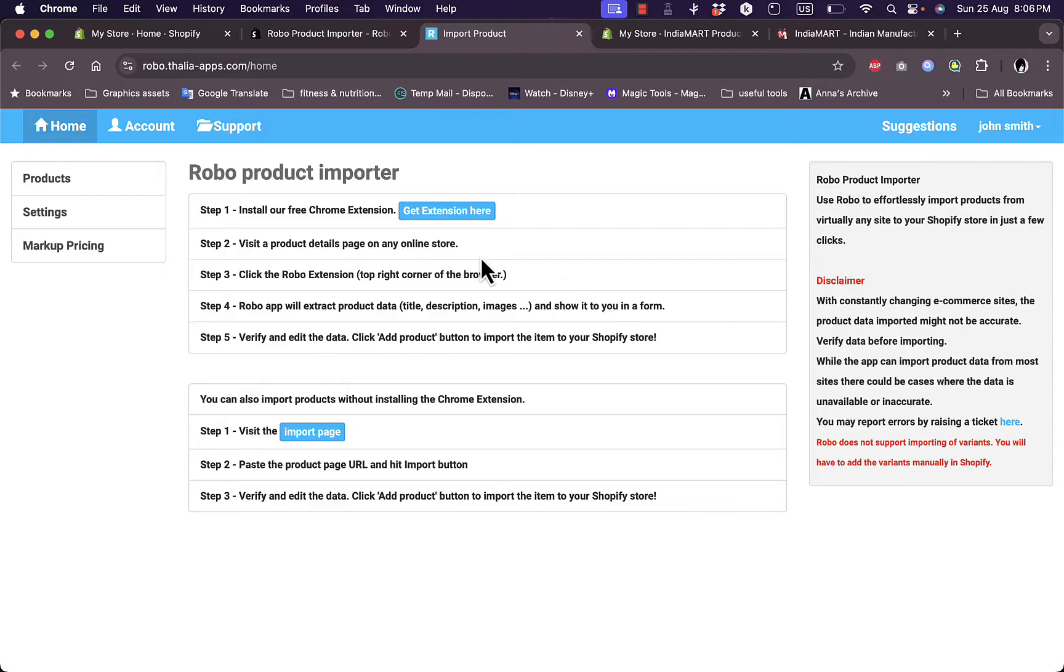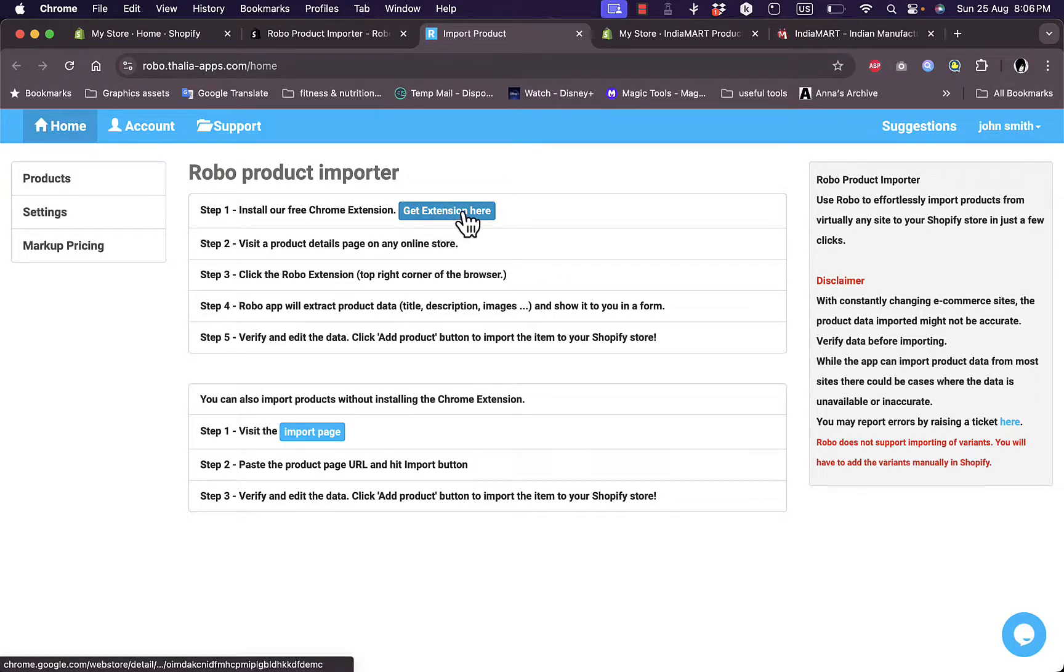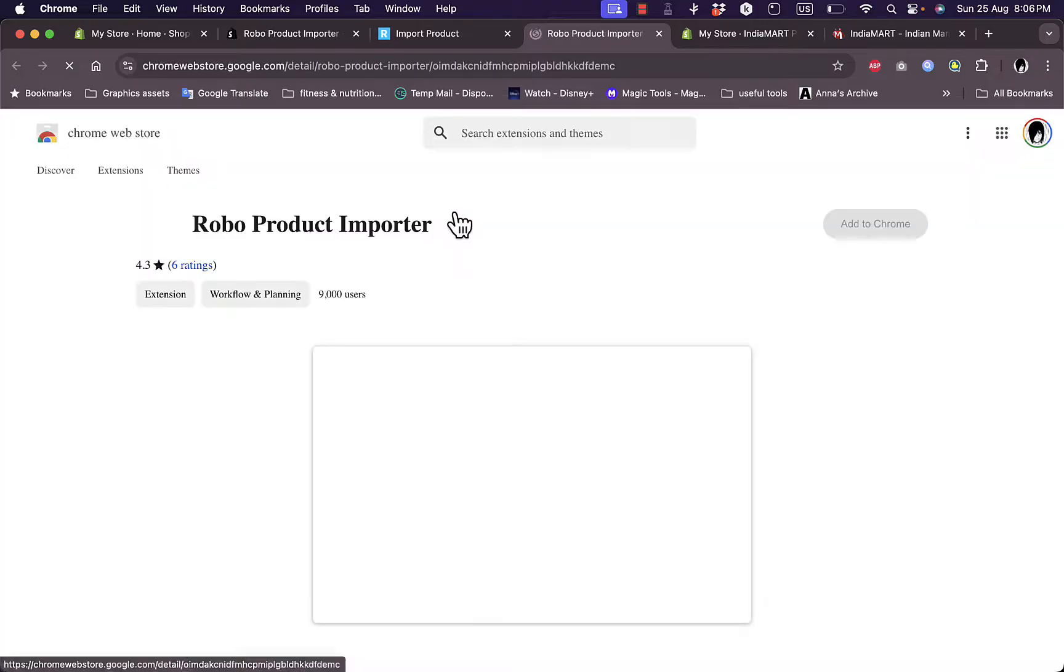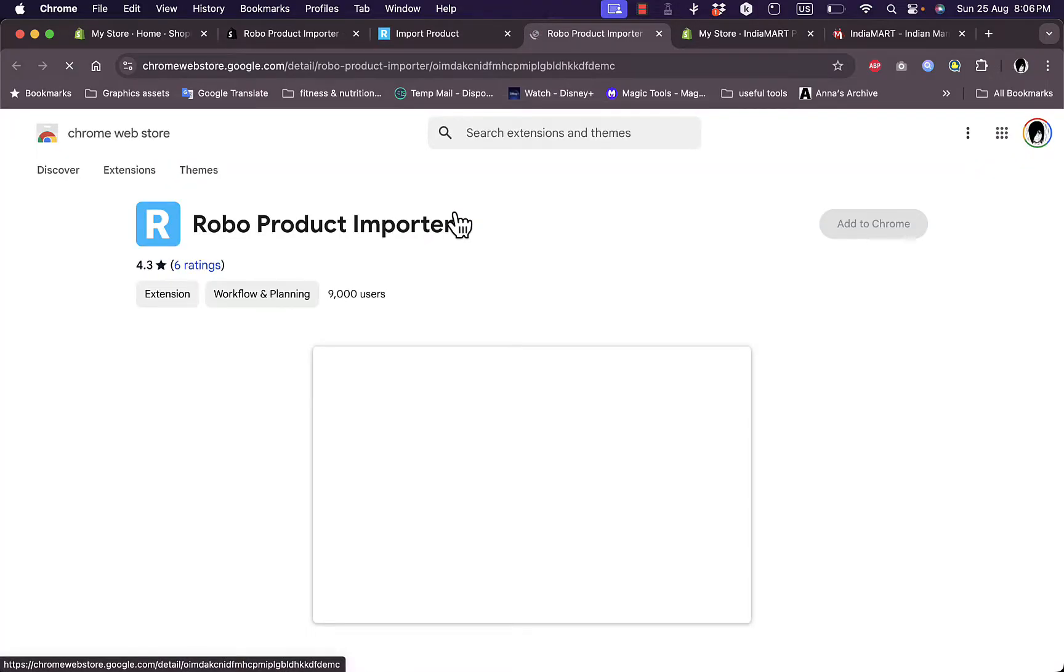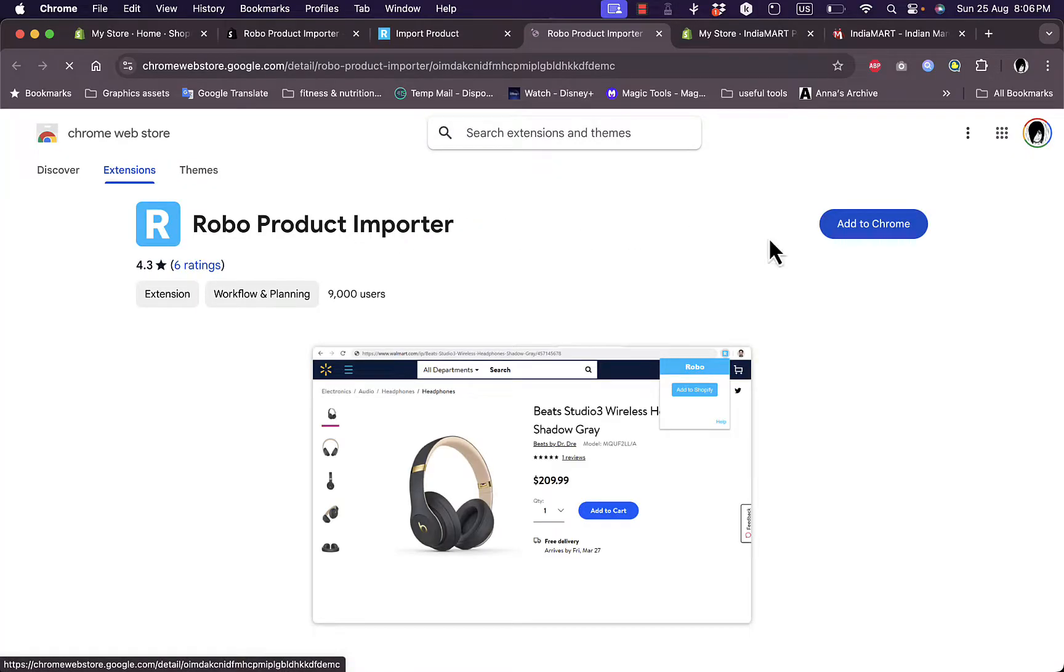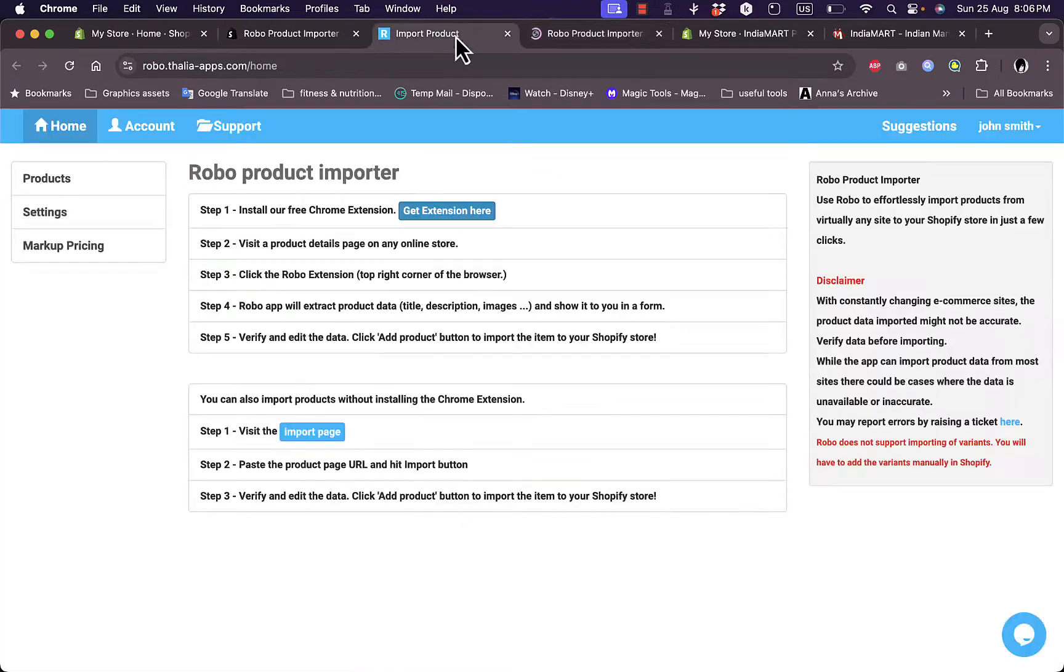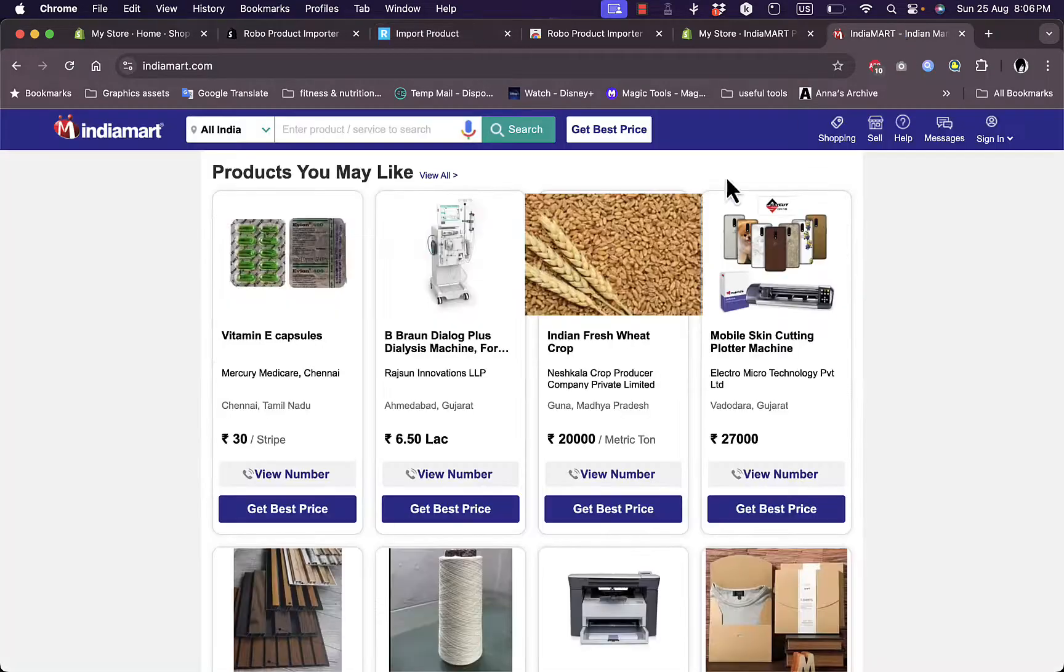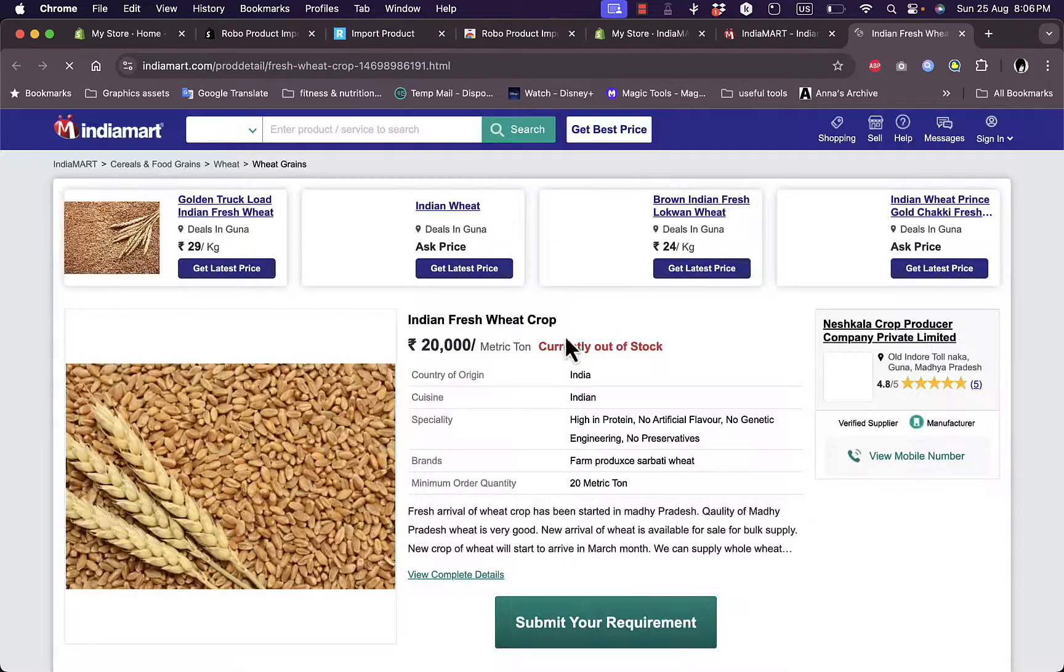And here you have the steps you need in order to import products. So here it works as a Chrome extension. You add the extension to Chrome. Get extension here, it'll open up the Chrome extension page. You add it to Chrome and when you go to IndiaMART or any other supplier here, you click on the Robo extension and Robo app will extract the product data, the title, description and anything. So if I click on a product here, a sample product...